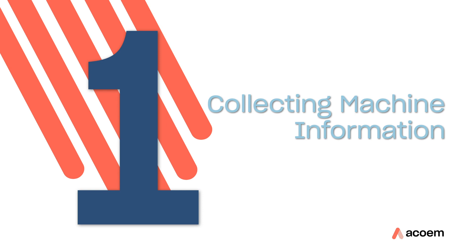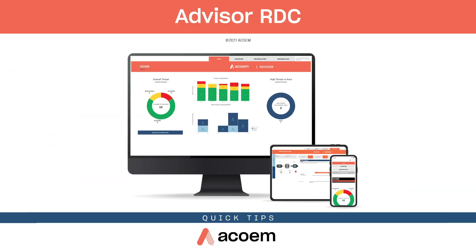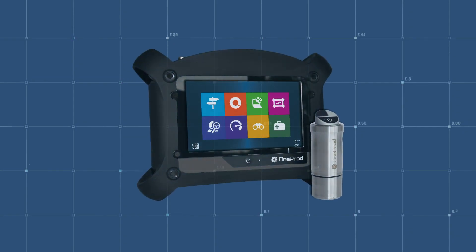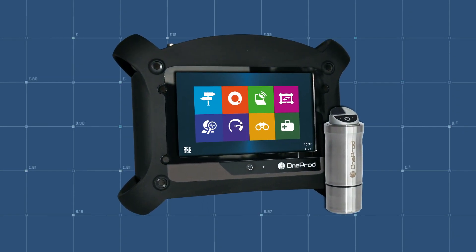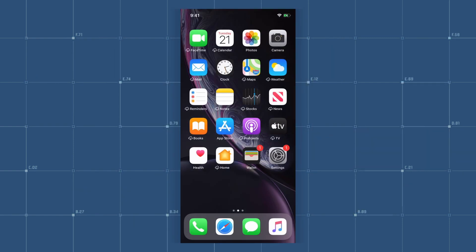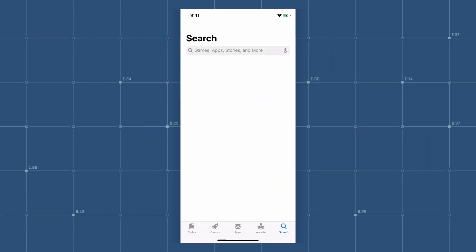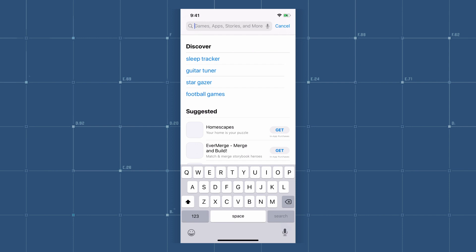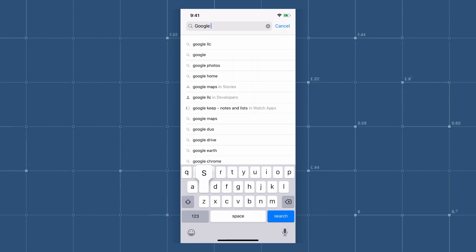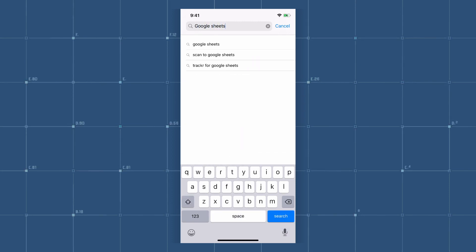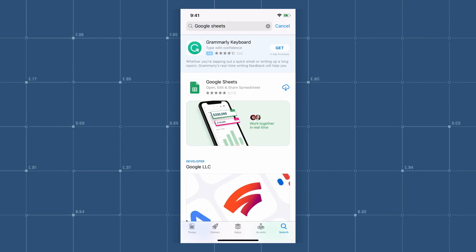Congratulations on selecting Advisor RDC from ACOEM for your preventative maintenance needs. By now you have received the RDC vibration kit and you are ready to start collecting data. First, download Google Sheets from the App Store on your mobile device. Google Sheets can also be accessed through your PC, but we strongly recommend using a mobile device for portability.